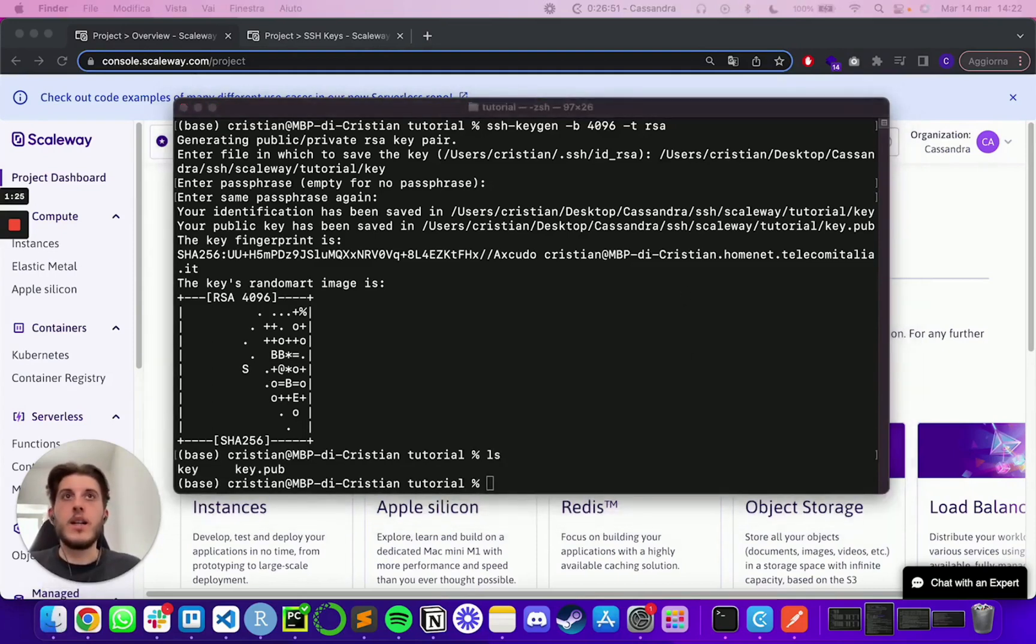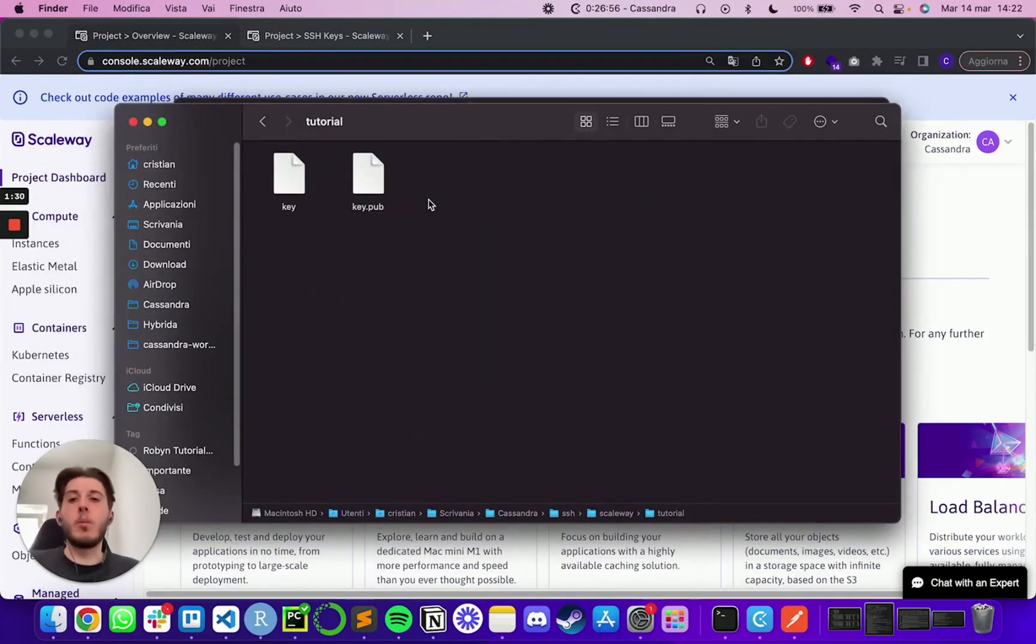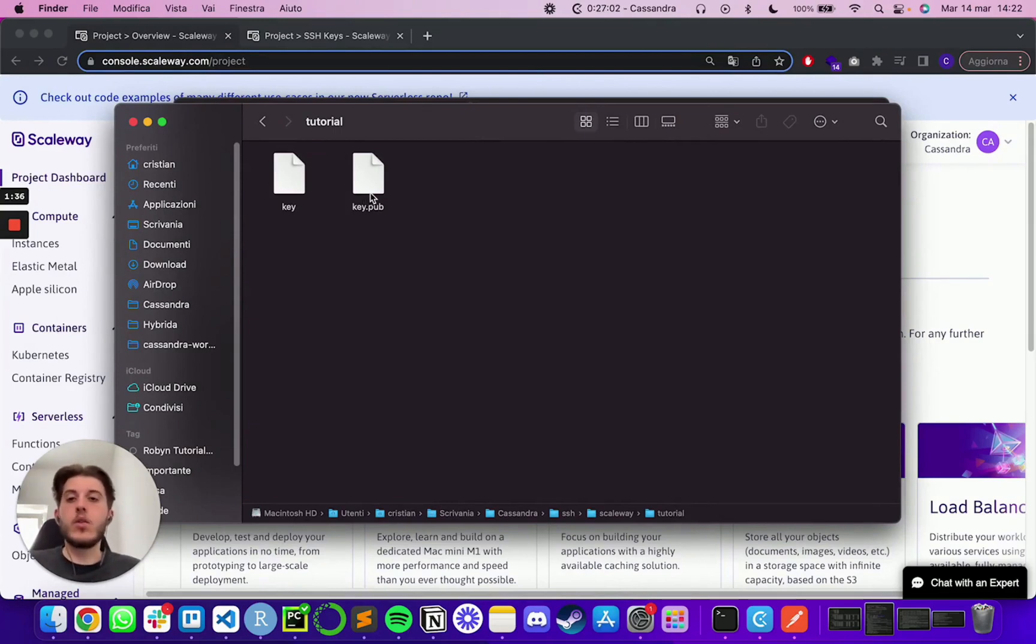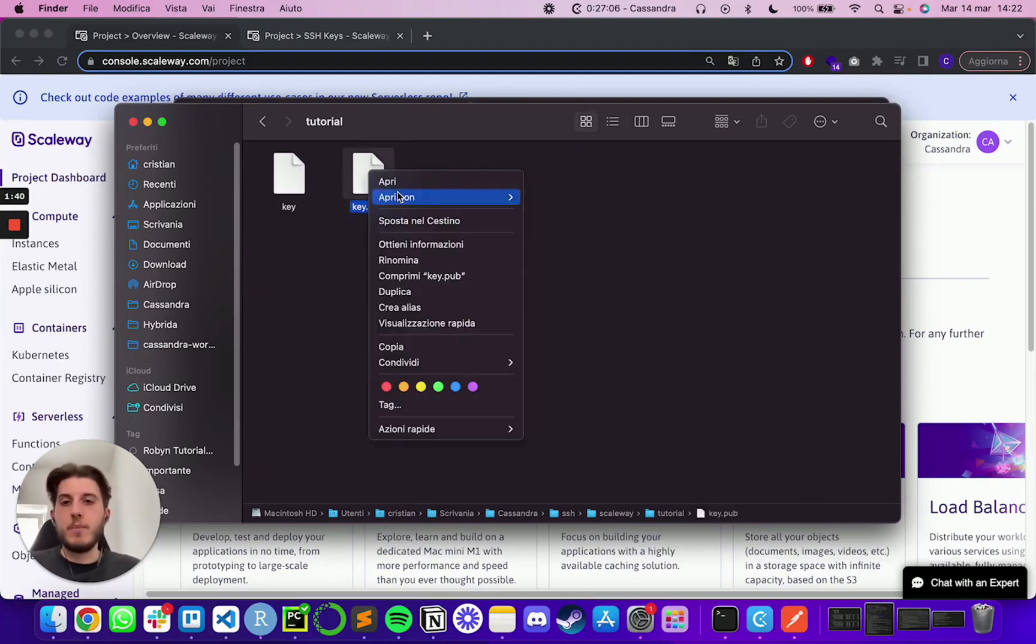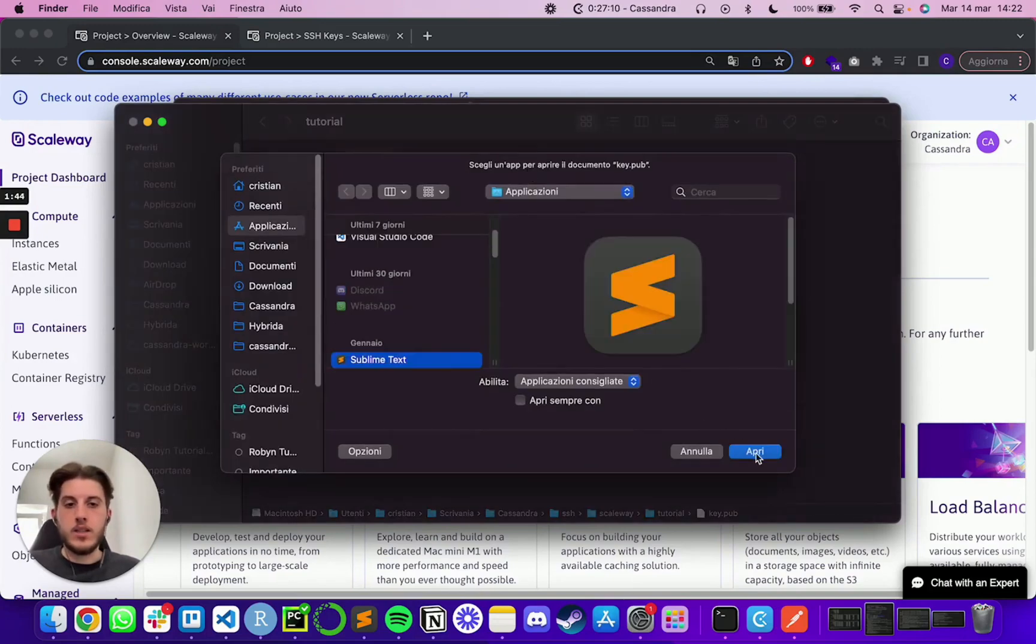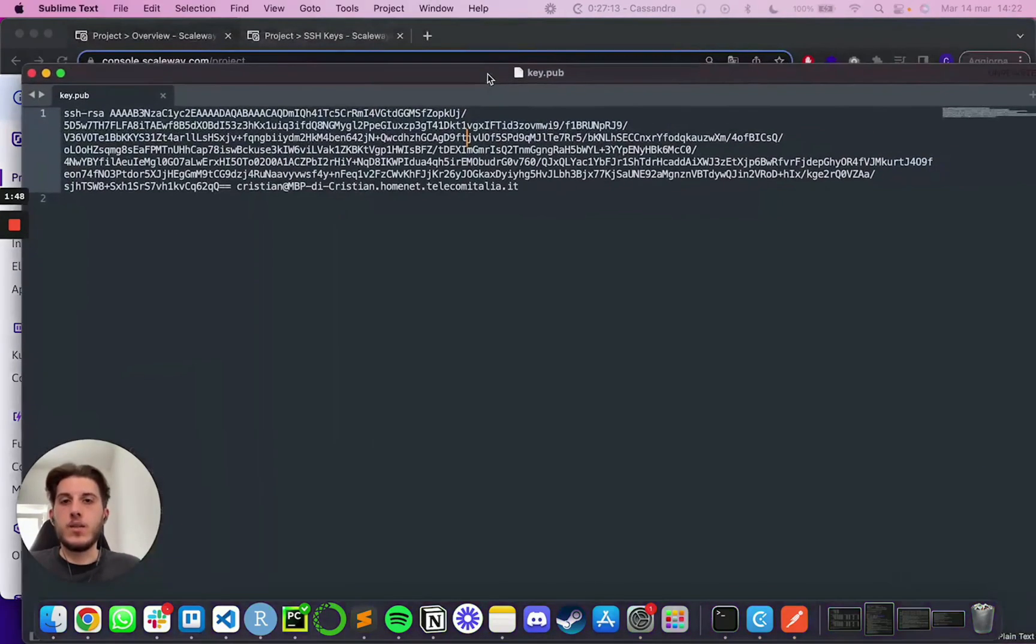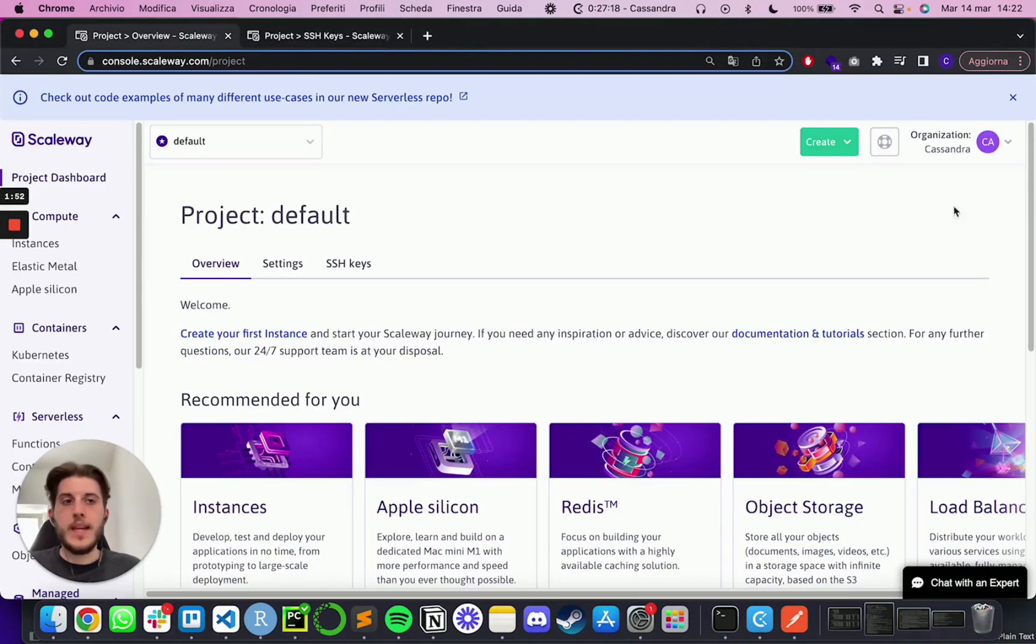So let me open this one real quick. I can see that in my folder, I have a key and a key.pub. The public one is the one that you will want to add to Scaleway in order to connect to your instances later on. But basically, you can simply open this with anything like I'm going to use Sublime Text and you'll see is a string that looks something like this. Just copy everything.